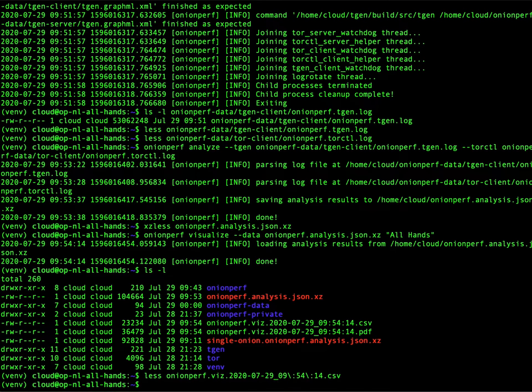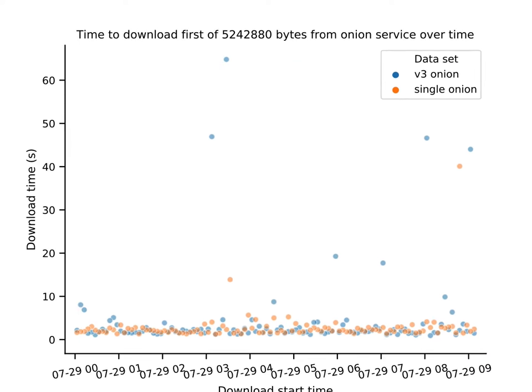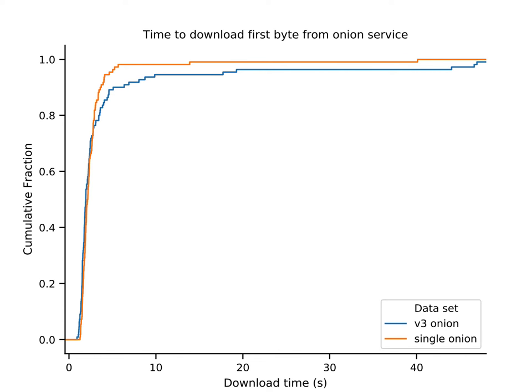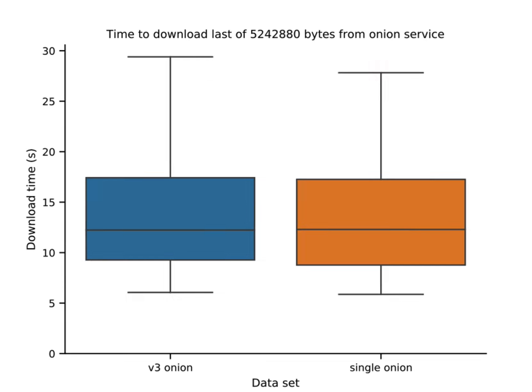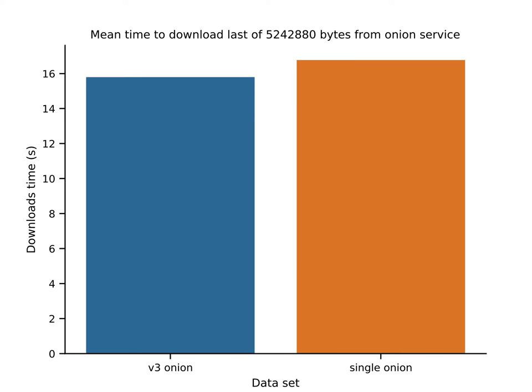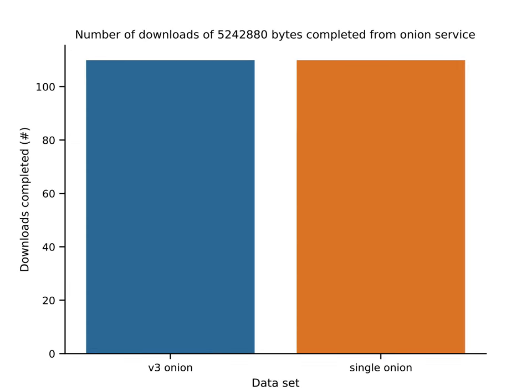And it also produces a PDF. And I will find it. Yeah, there it is. With metrics like time to first byte over time, or as we saw here, as a cumulative distribution function. Same for the last byte, box plots, count plots.